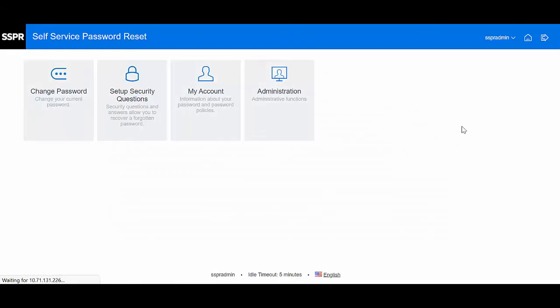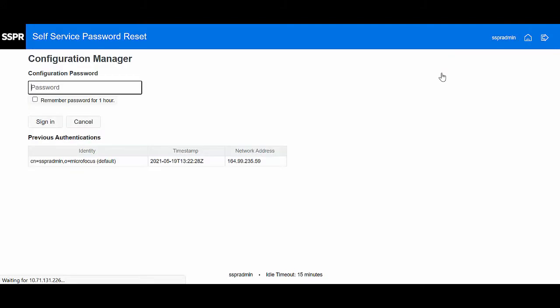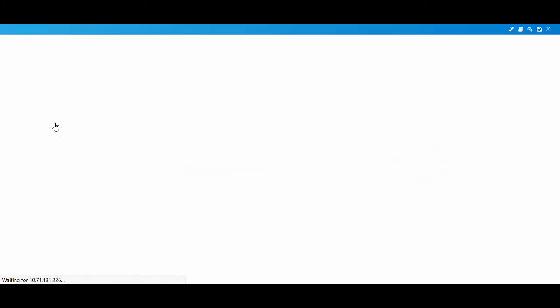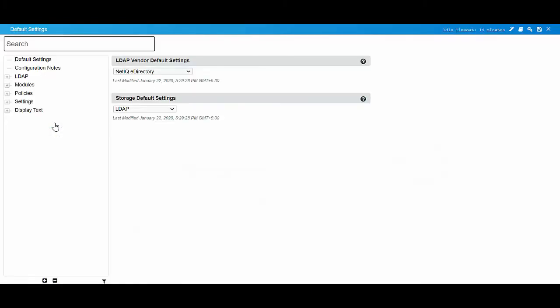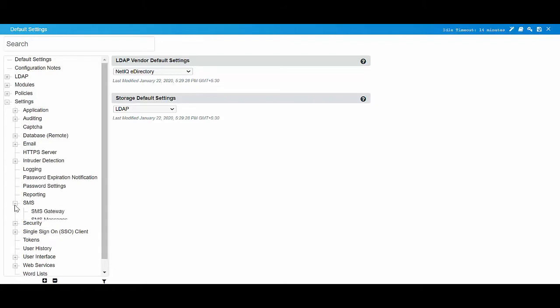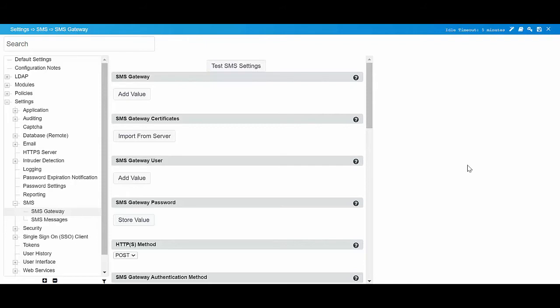Open Configuration Editor. In Configuration Editor, click Settings, SMS, SMS Gateway. The SMS Gateway service that you have configured here sends the SMS to your mobile phone. You can use the information in the SMS to reset your password.